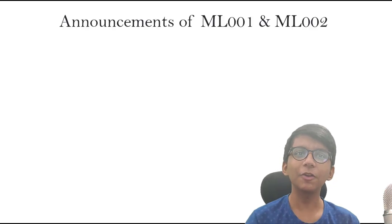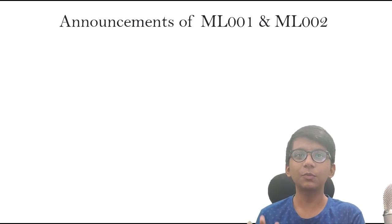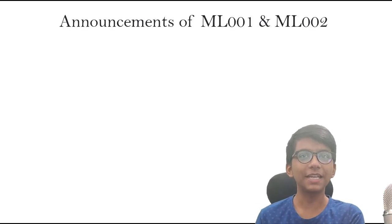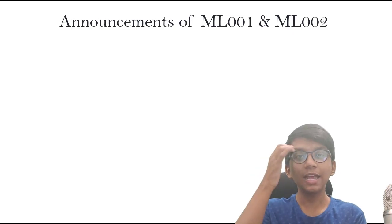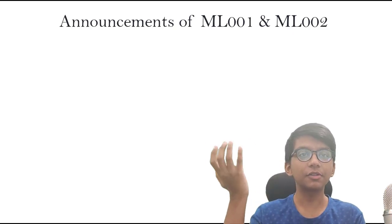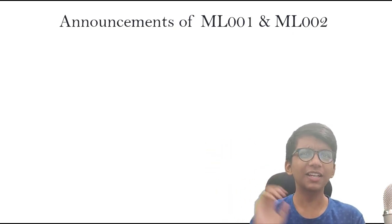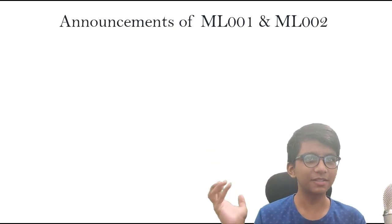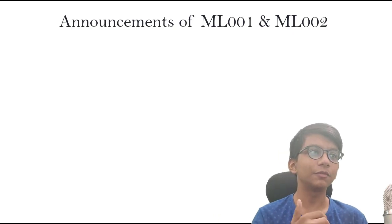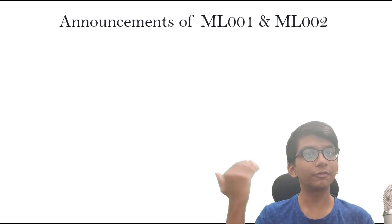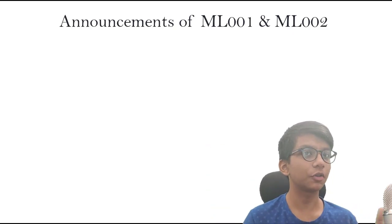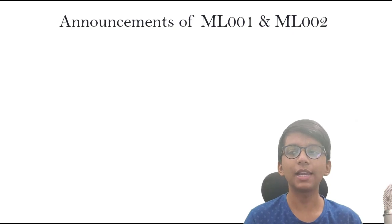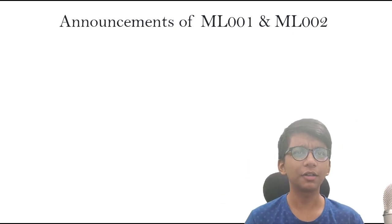Hey everyone, welcome to this video. I'm going to announce that we are going to update our full machine learning course, ML001, which we hosted some months ago on freeCodeCamp and Nuera.